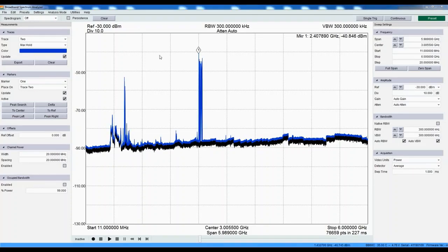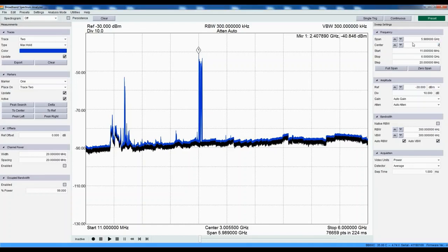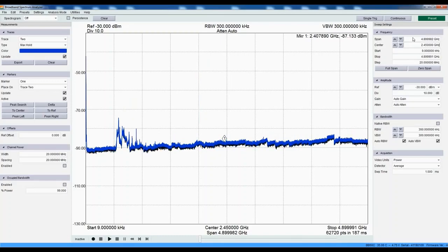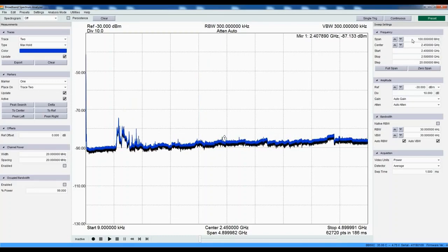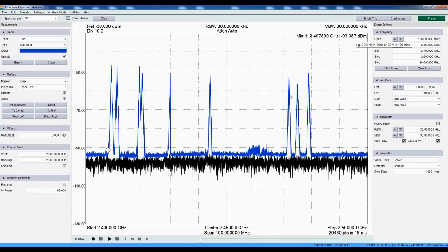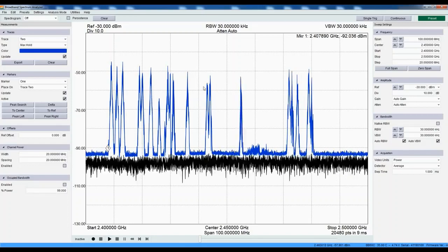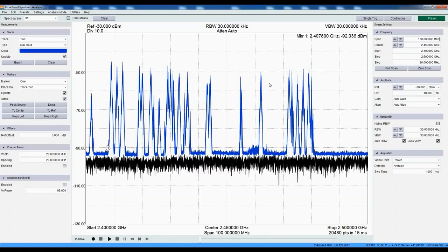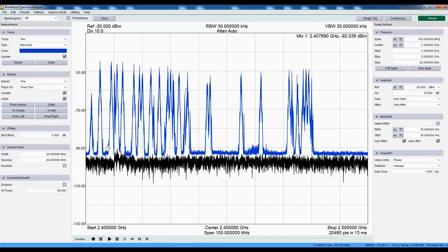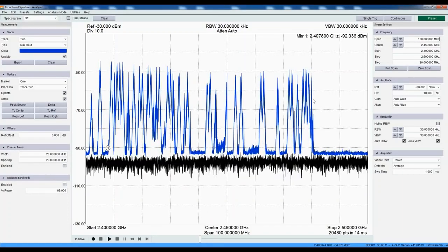Now let's narrow in on this signal by setting our center frequency to 2.45 GHz and span to 100 MHz. We can see our Bluetooth signal hopping through much of the ISM band. Since max hold is still on, we are accumulating several evenly spaced hops through the spectrum.